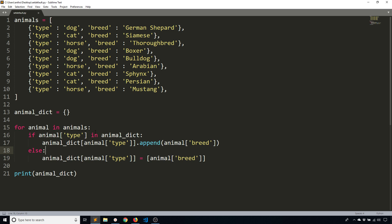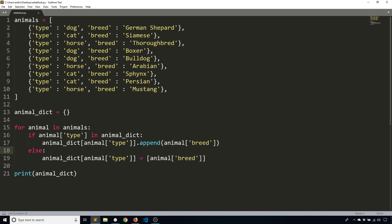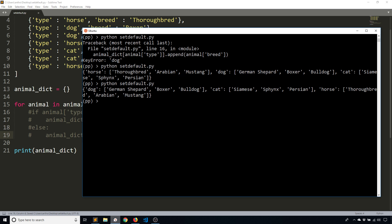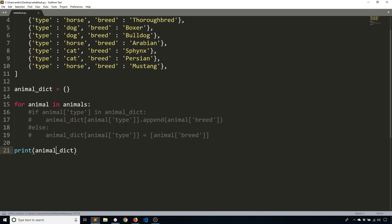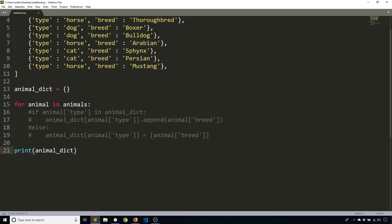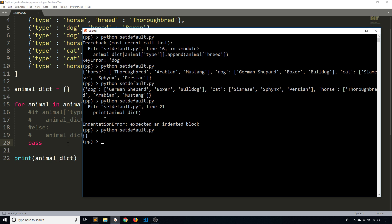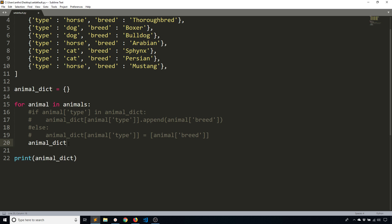Now, this is an acceptable way of doing it. But there is another way that you can do it. And that's where the set default method comes in. So I'll just comment all this out. And I'll run it just to show you that it's no longer running. I get an empty dictionary here. So now what I'm going to do is use the set default method. So animal dictionary dot set default.